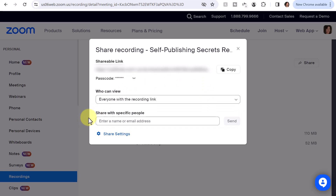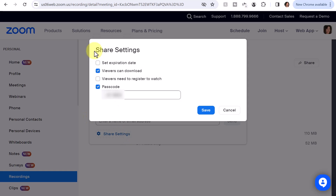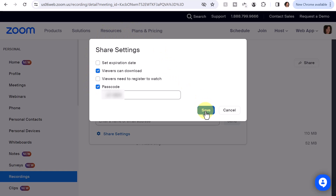You can also share it with specific people. If you click on Share Settings, you can set an expiration date, check the box if you want to allow viewers to download or uncheck it to not allow downloading, decide if you want viewers to register to watch, and also set a passcode. When finished, click Save.